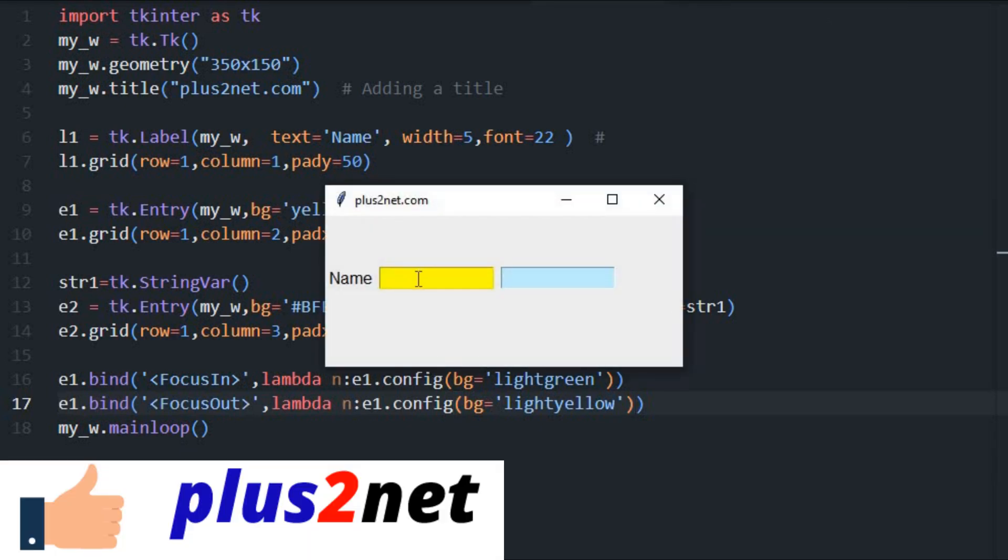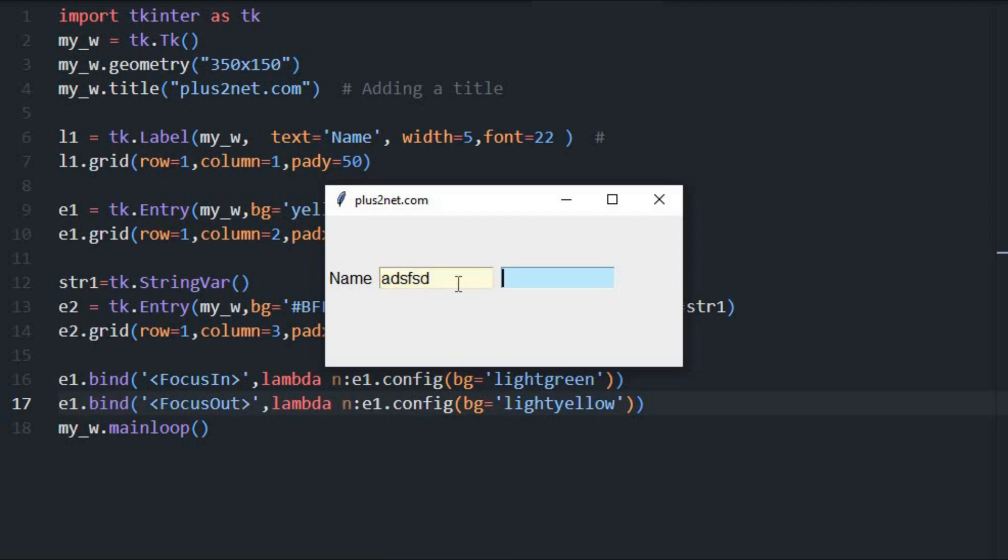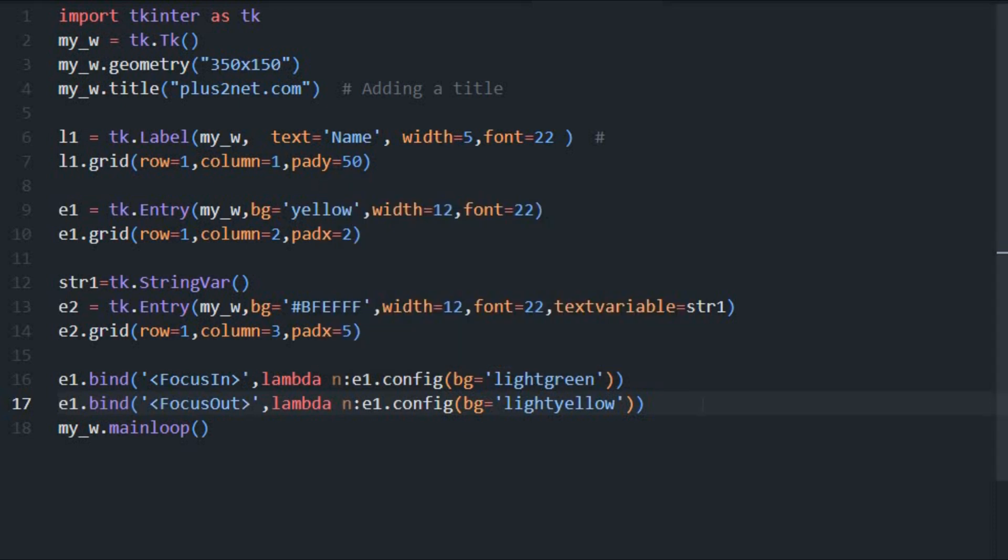Let's see this now. You see it's deep yellow now. Now once I am there, it's become light green. Now I can type or whatever I do. Now again I am pressing the tab, watch this one, so it became light yellow. So the background has changed. If I come there again, it is again light green.